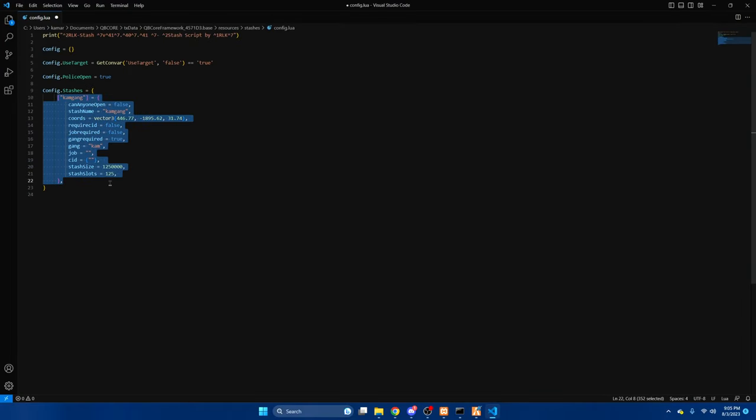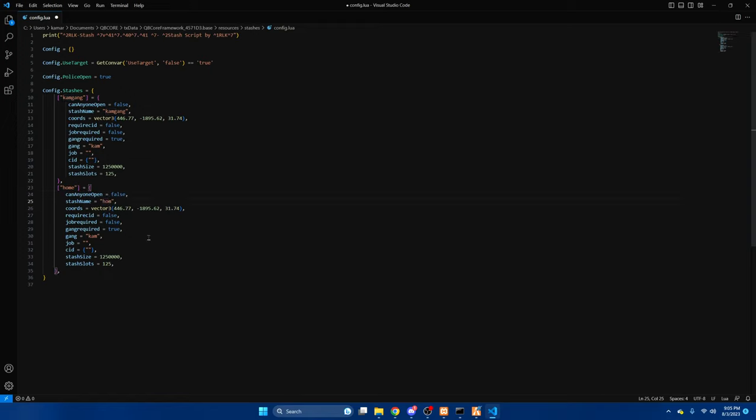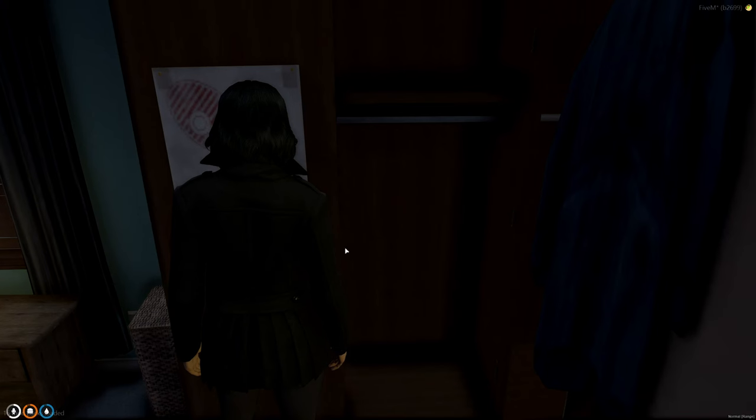Copy the one we just made, hit enter and paste, and then start renaming the information. And then for the cords we'll go back in.